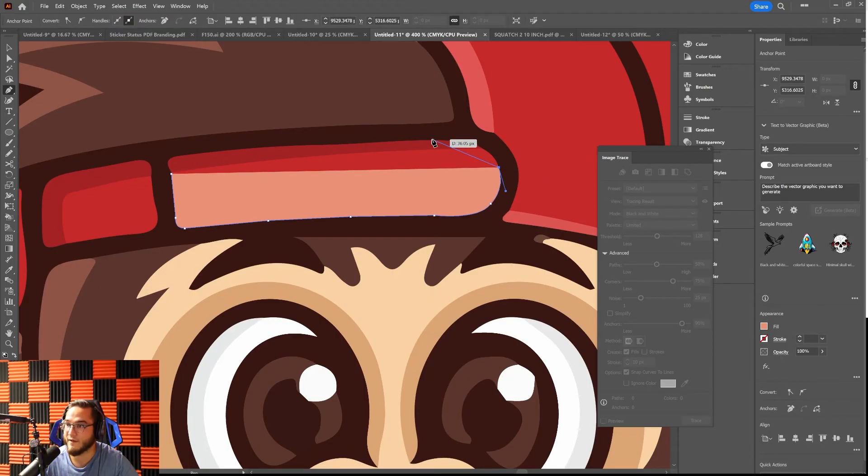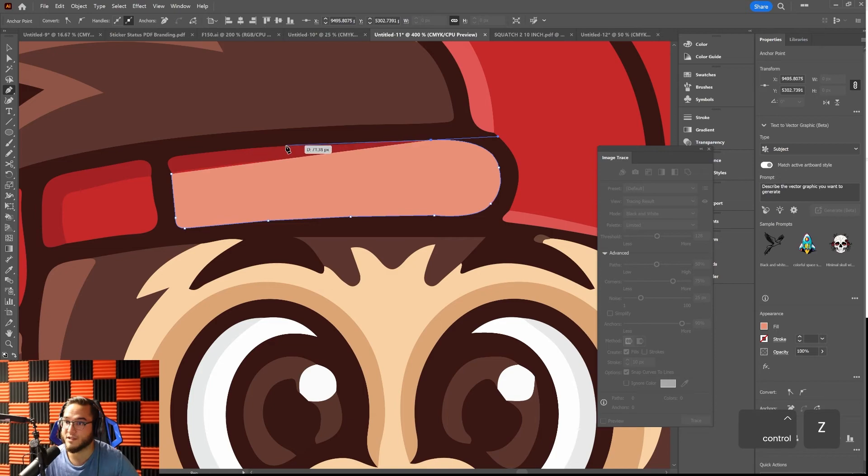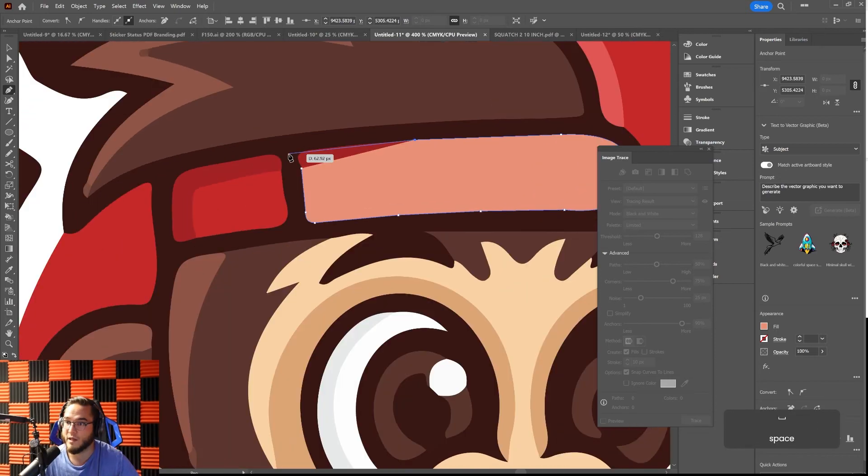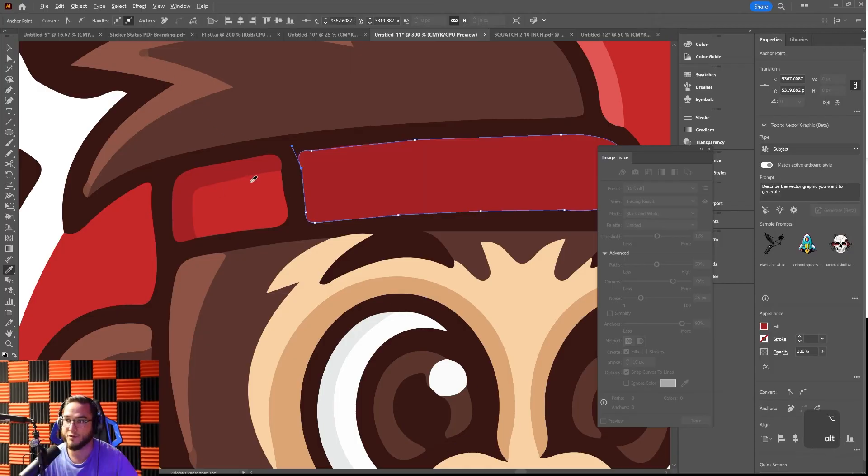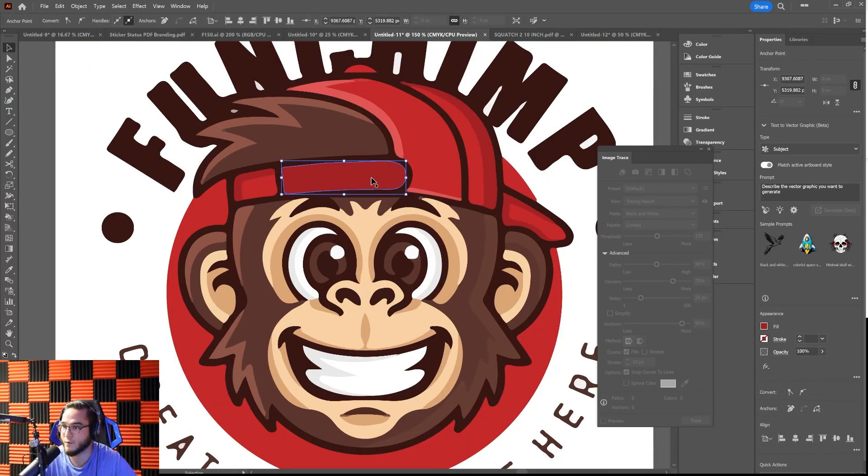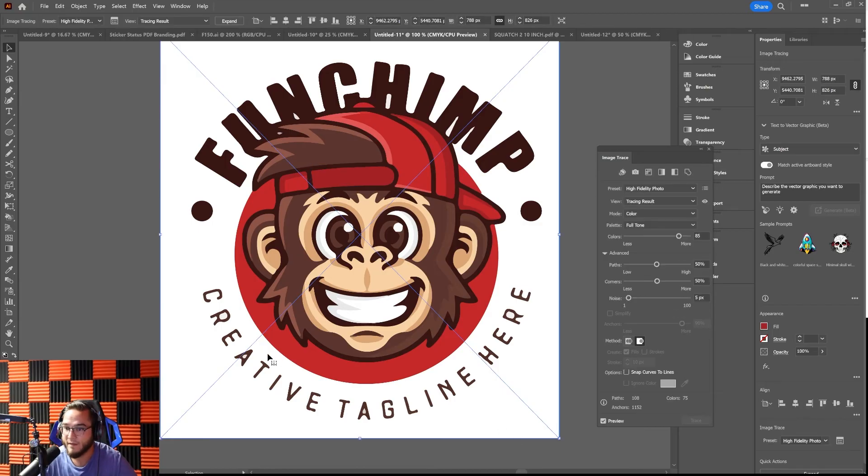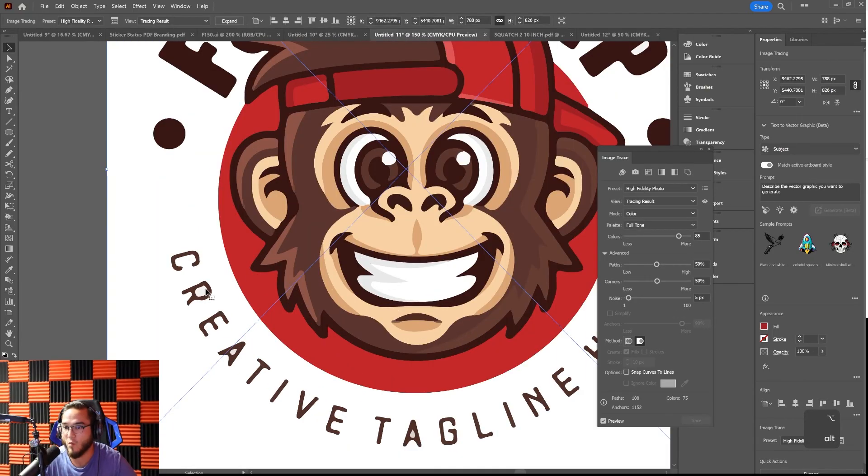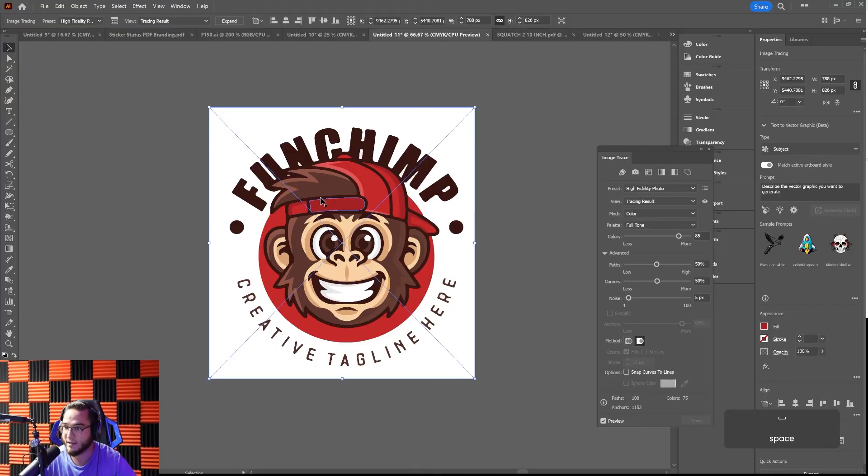This can be, you know, if customers don't have access to a vector version of their logo, this is a service that you can offer that you should charge for because it's going to take a lot of time. You'd basically go through and redraw each individual piece, and I'm going to do a full-length tutorial on how to do stuff like that. Then you're going to have to figure out what font this is, retype the text, and all of that type of stuff.